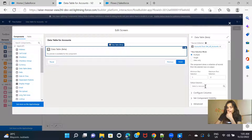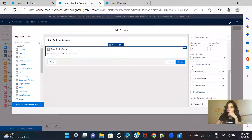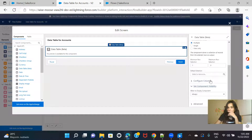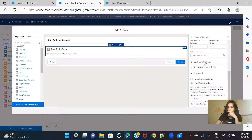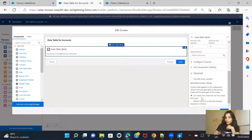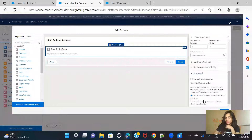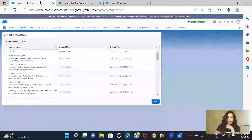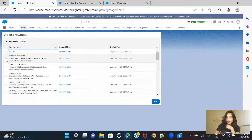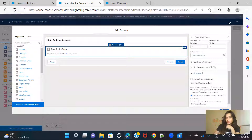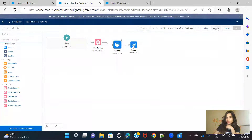Default selection is something you can use when you've saved the rows the user has selected. Configure columns is fine. In advanced, we have two options: 'Use values from when the user last visited the screen' and 'Refresh inputs to incorporate changes elsewhere in the flow'. Let me first save and activate to show you the behavior.